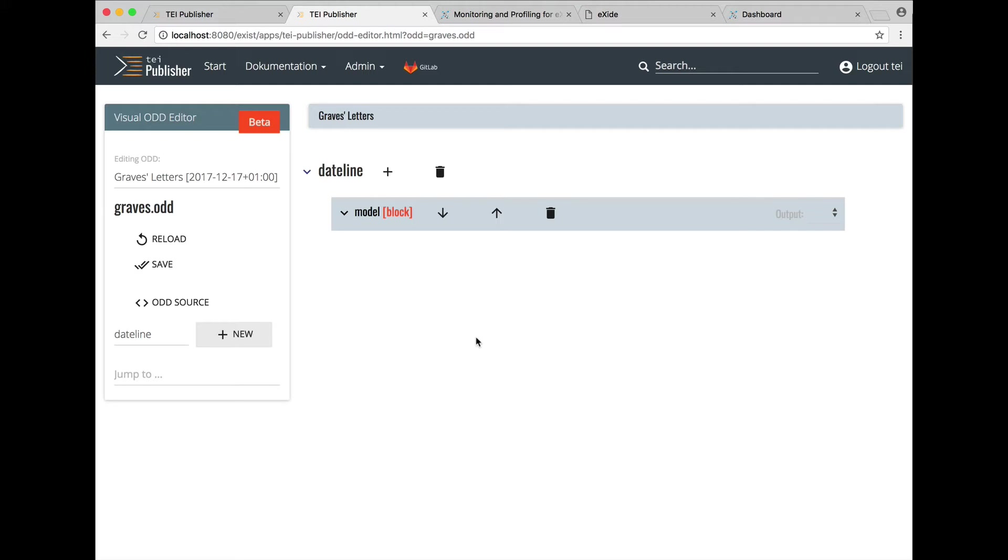It already contains a processing model. Why? Well, the editor has searched through all odds from which our odd inherits and found an existing rule for dateline in the standard TI simple print odd which contains default renditions for all elements of the TI simple print subset. The editor already inserted the existing model so you can easily modify it.